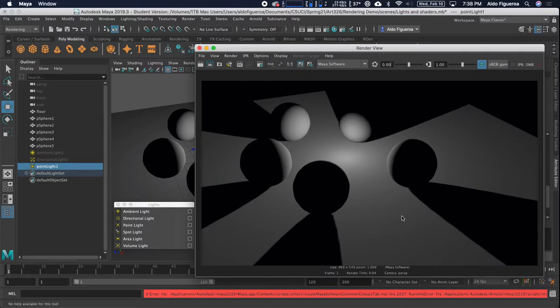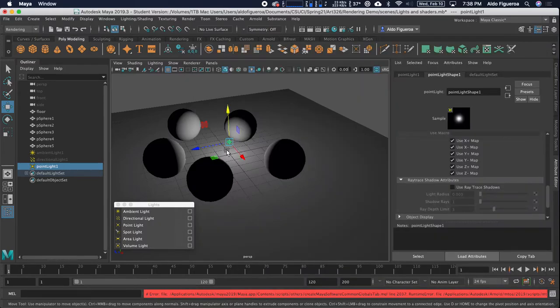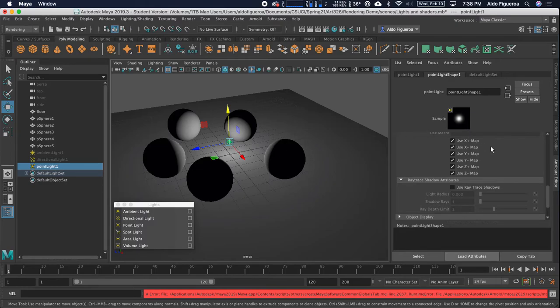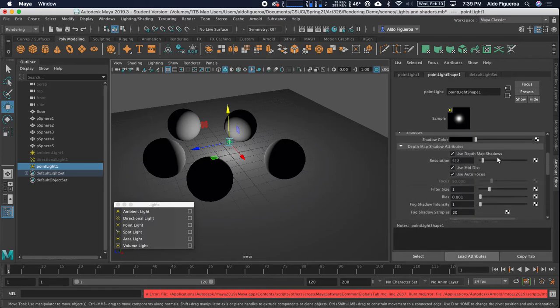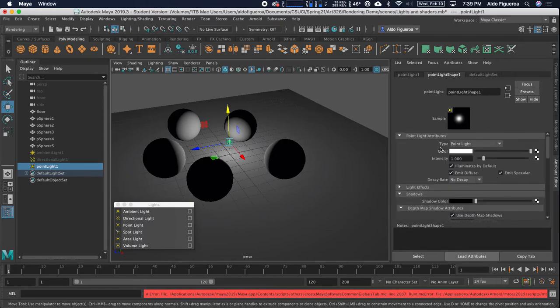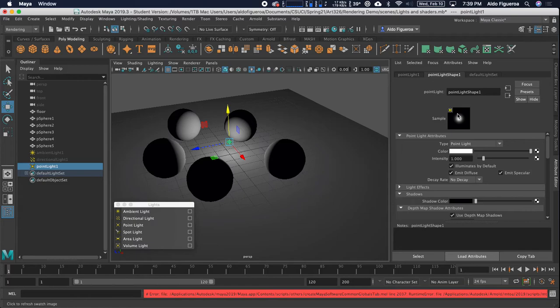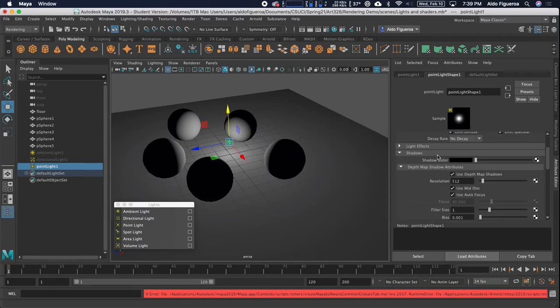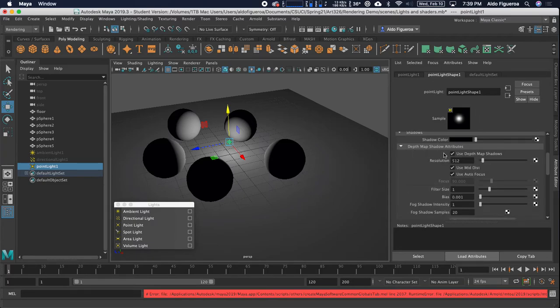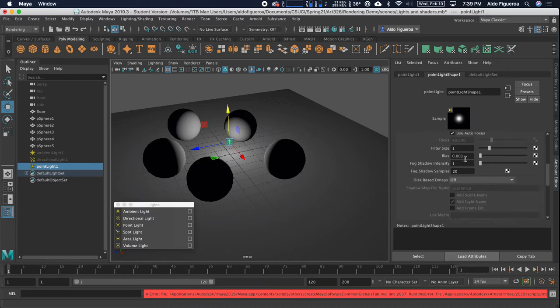But if you notice right here, this shadow is a little bit fuzzy. That's telling me that for this light, if I scroll down in the attribute editor, I can see that depth map shadows is turned on.